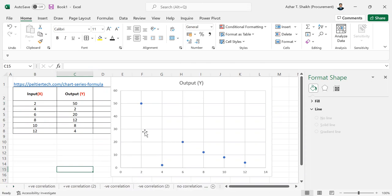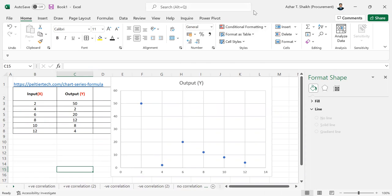So this is how the positive, negative, and no correlation is done in the correlation factors. So I'd like to thank you for watching this video. See you in the next video.